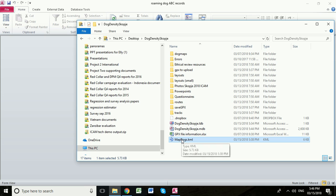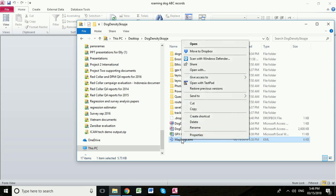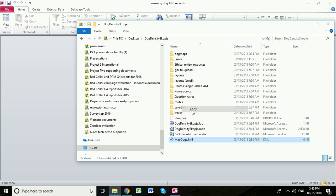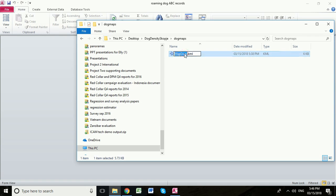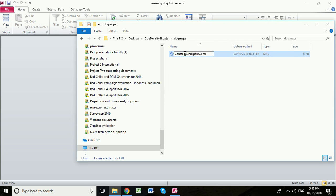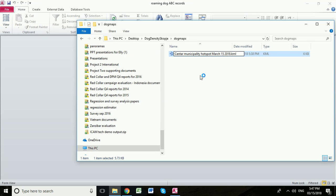I'm going to close down Google Earth now and discard. So one suggestion is that you take a copy of this file and put it into the dog maps folder, paste it into here and give it a name that's a little bit more meaningful. So this was the Skopje municipality hotspot route and we surveyed it on March the 15th, 2018. And that's now saved in this little folder.